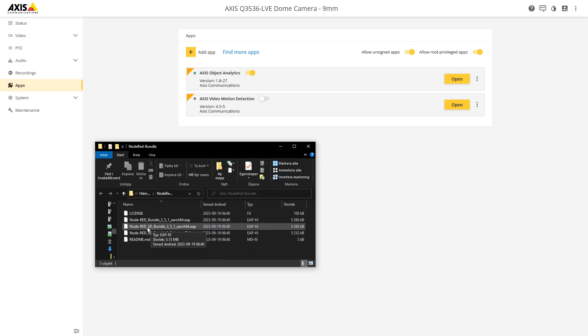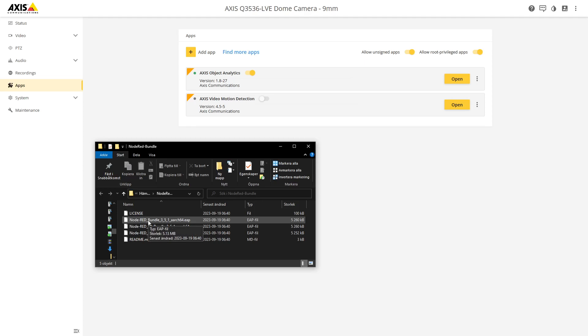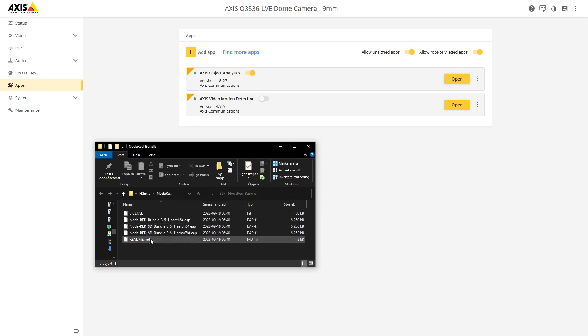It's recommended to use the Node-RED SD bundle 3.51. SD stands for the SD card, meaning that in this case the flash in ARTPEC 8 is large enough to hold the whole installation and in this case it's going to be installed on the SD card.